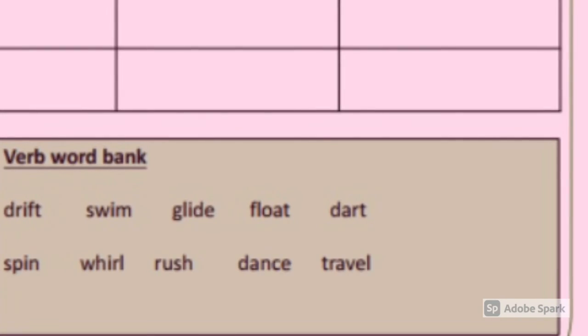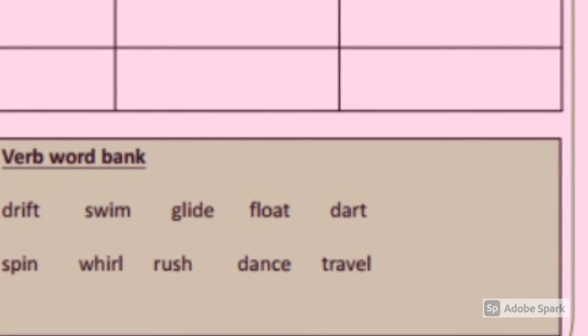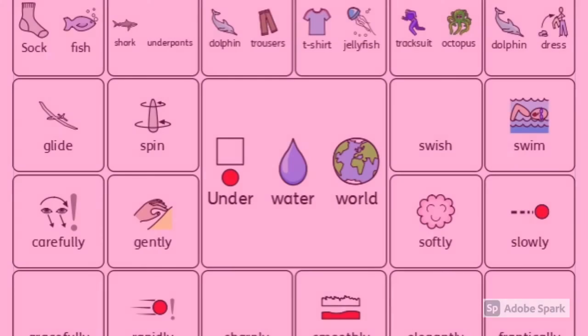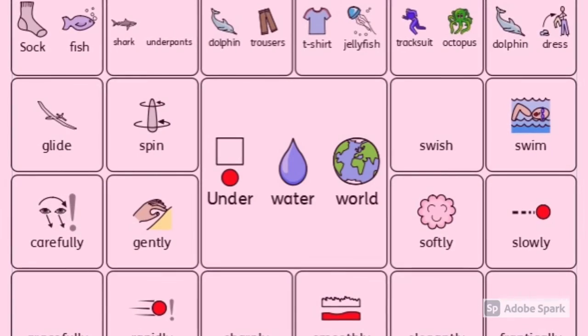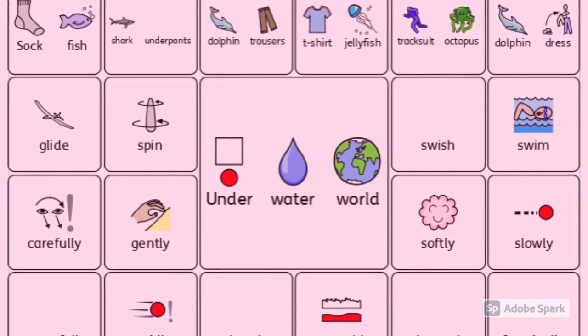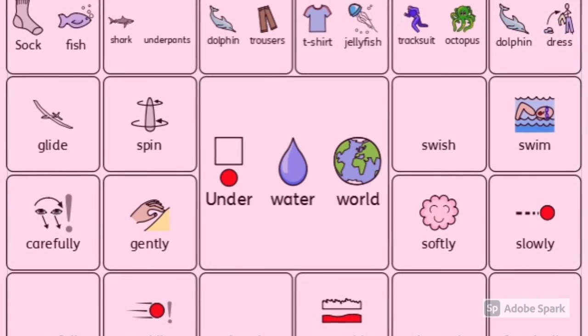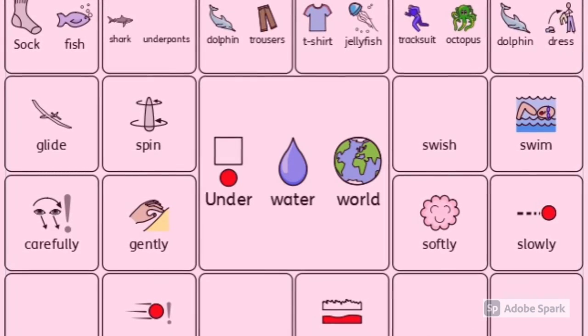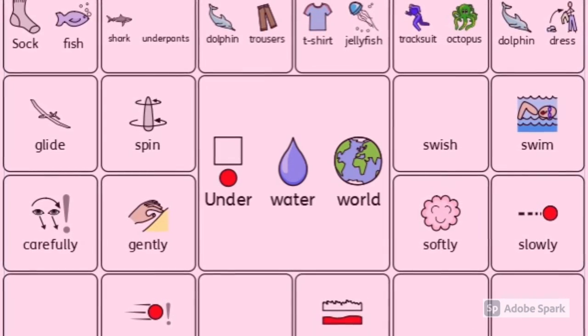At the bottom of the sheet there is also a verb word bank for you to use and create your own verbs. I've also created an imprint word map for you to use — this can be found on today's to-do.